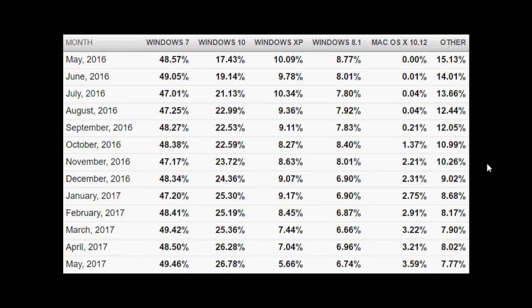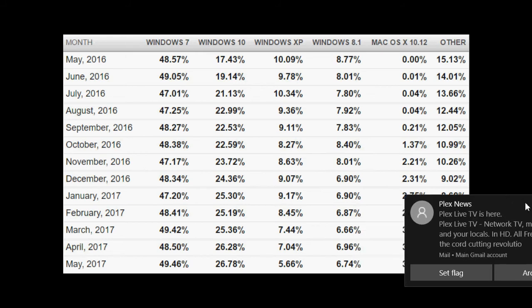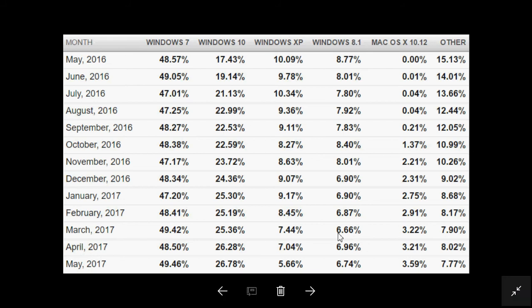If we look at the other operating systems, Windows XP last year was 10% and it's now at 5.66% for May 2017. Look at how fast it dropped from 7% to 5.66%. I was thinking if that number holds next month.